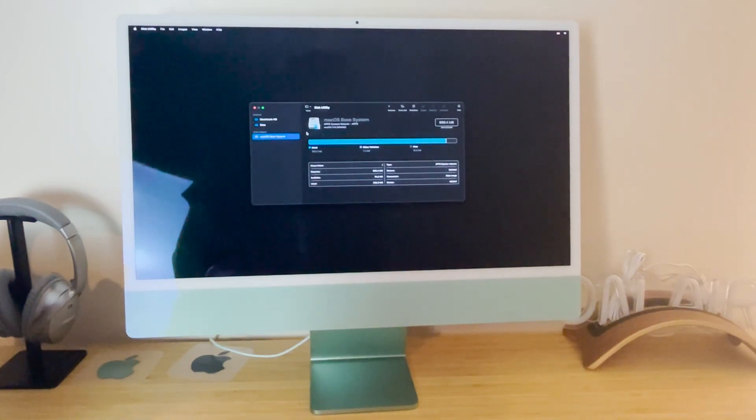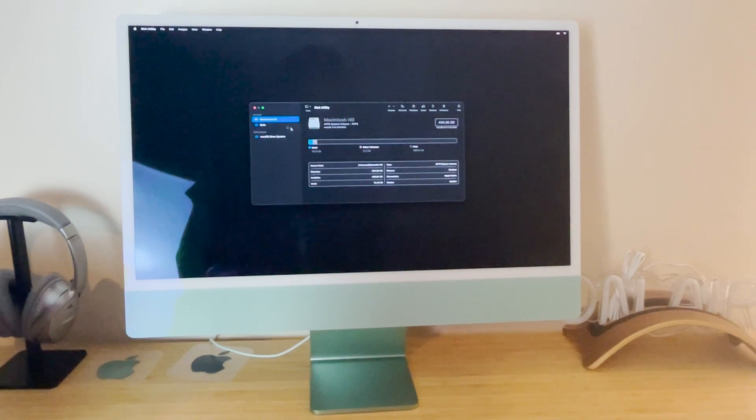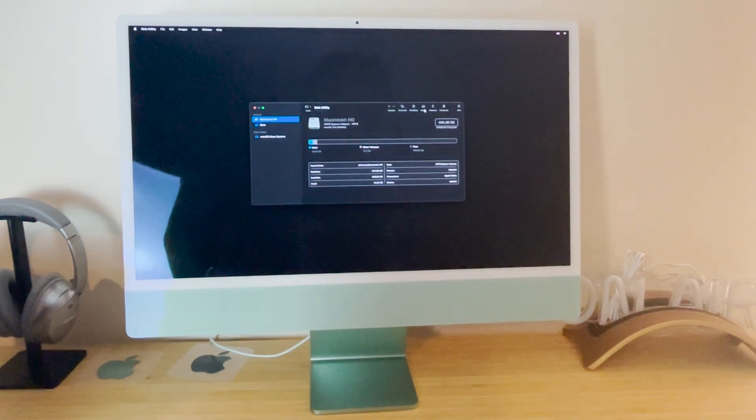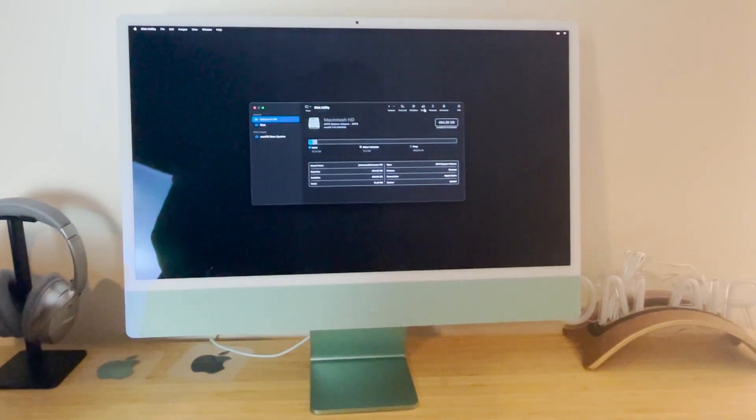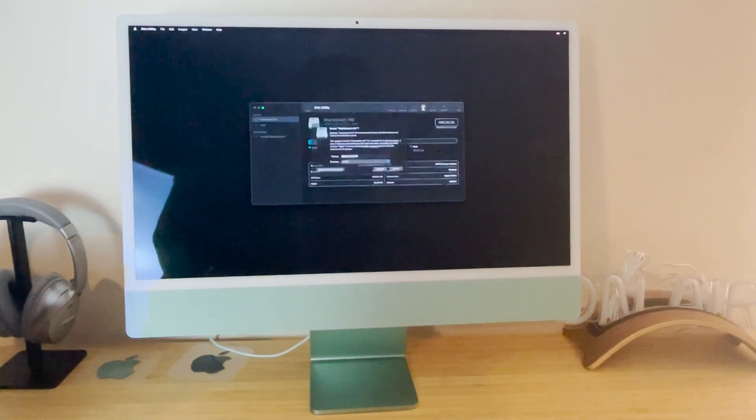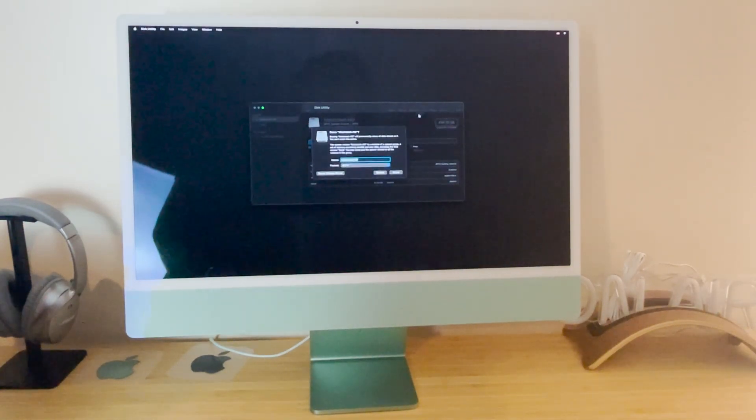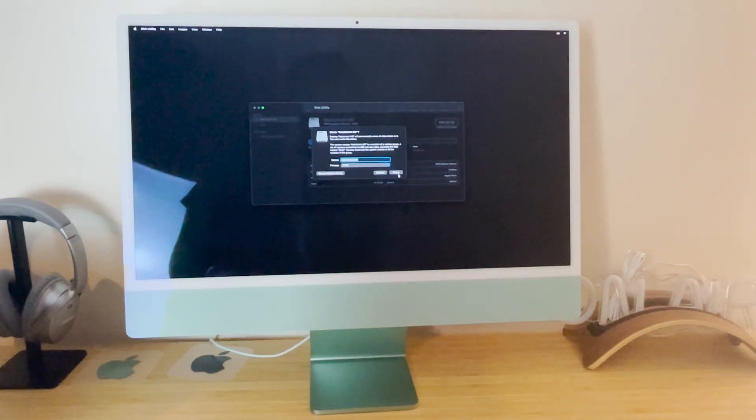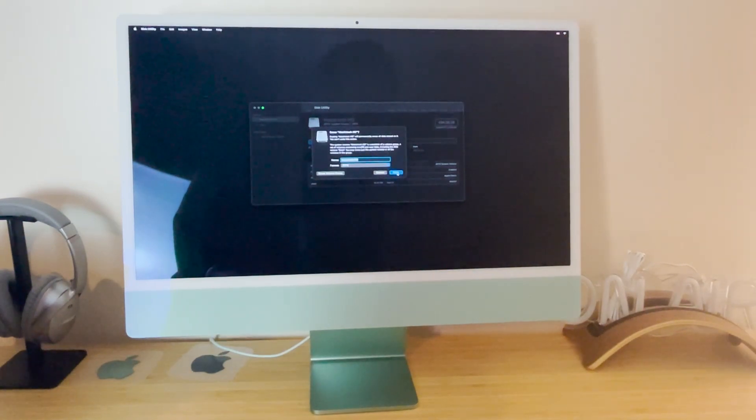Then once we are up here, we want to click on the Macintosh HD. We're going to see how much is used and how much is left. We want to click erase right here. And then it says format, we're going to lose everything, we're going to destroy everything, and then we're going to click erase.